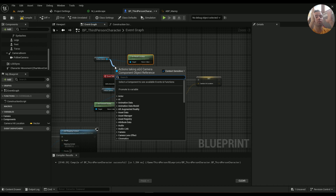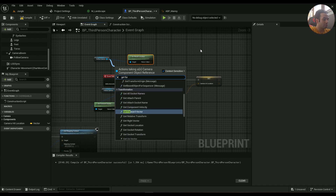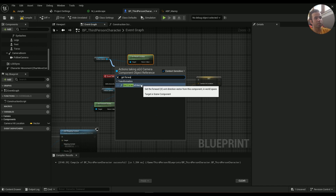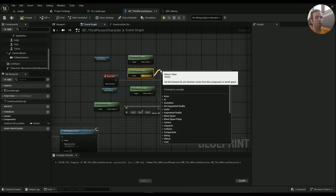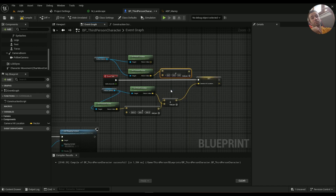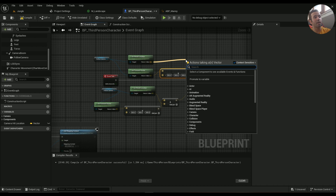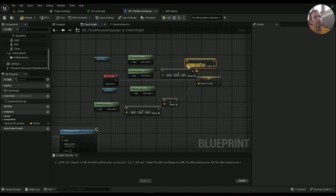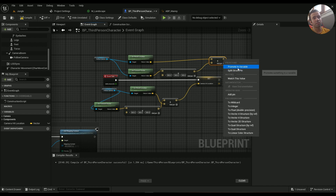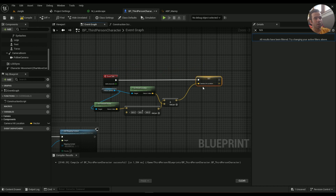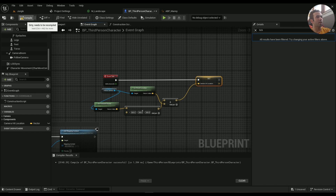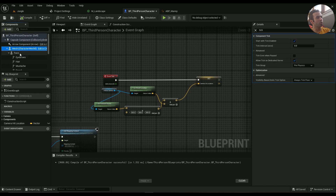We have to use a location a little bit forward, so we use Get Forward Vector and then multiply it by something because we want a location a little bit further ahead. In this case I'm using 500, so make sure to type in 500, 500, 500. Then add these two together, right click and promote to variable, and name it something — I named it Camera Hit Location. So every frame in the game this variable is getting updated.